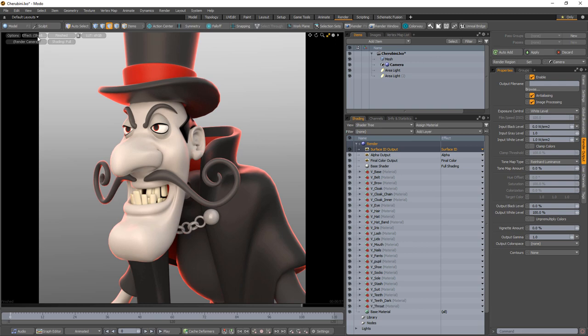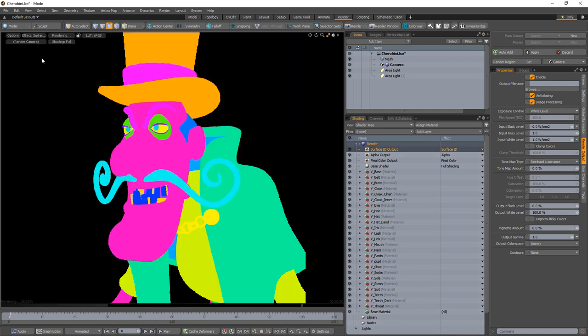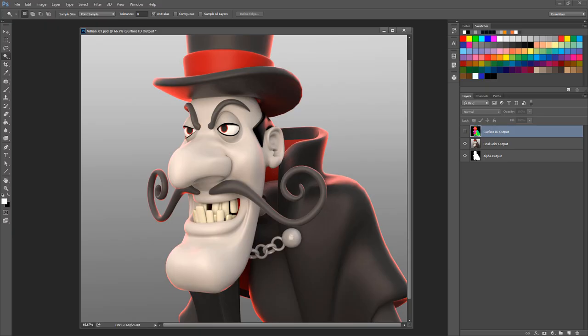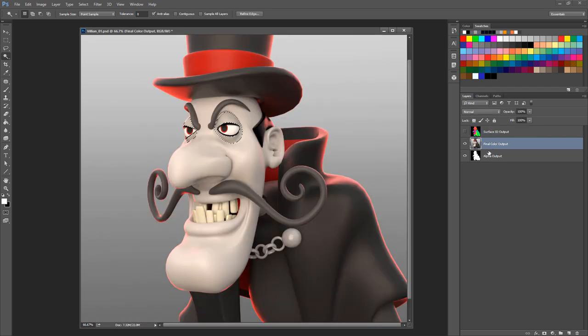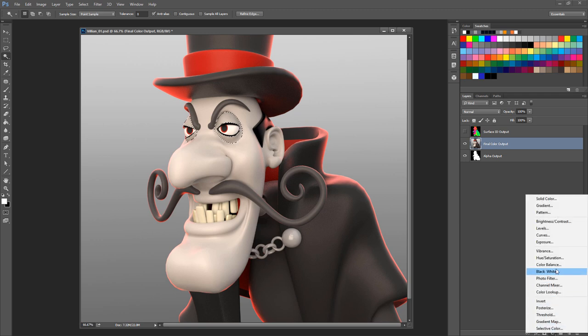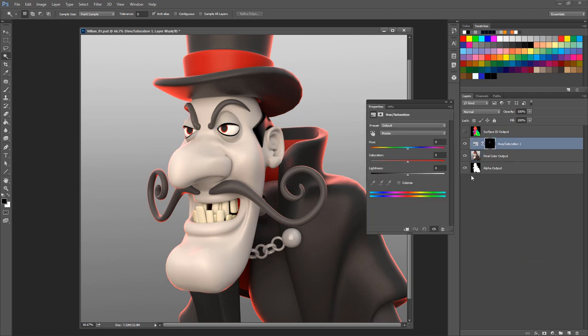The Surface ID output renders a random color per material for each individual object. This output can aid in selecting portions of the selected rendered image based on a specific RGB value, allowing you to tweak settings such as colors as a post-process without requiring additional rendering.